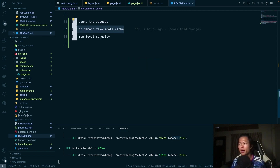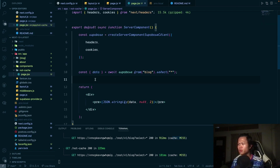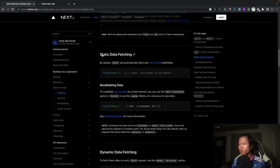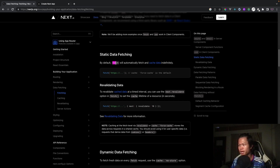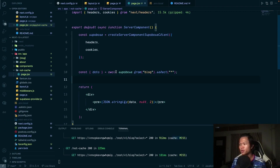We'll also talk about security for it. How do we do caching in server components? If you look at server components, when you want static data by default we use the `fetch` function. Next.js implements the fetch function so it will automatically cache the data used inside this function.